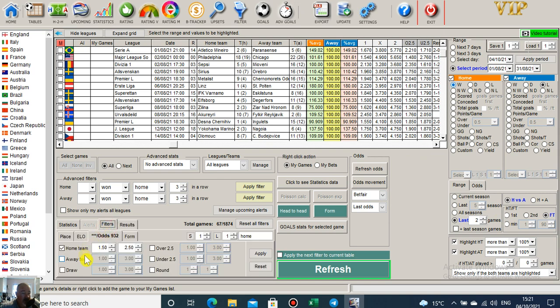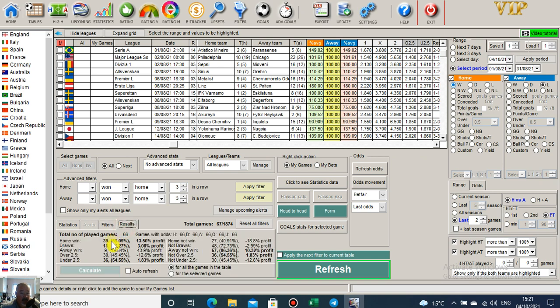And bet on all home wins, we would have made 13 and a half percent ROI from those. Now obviously if we exported this into Excel, we could then drill down further into leagues.